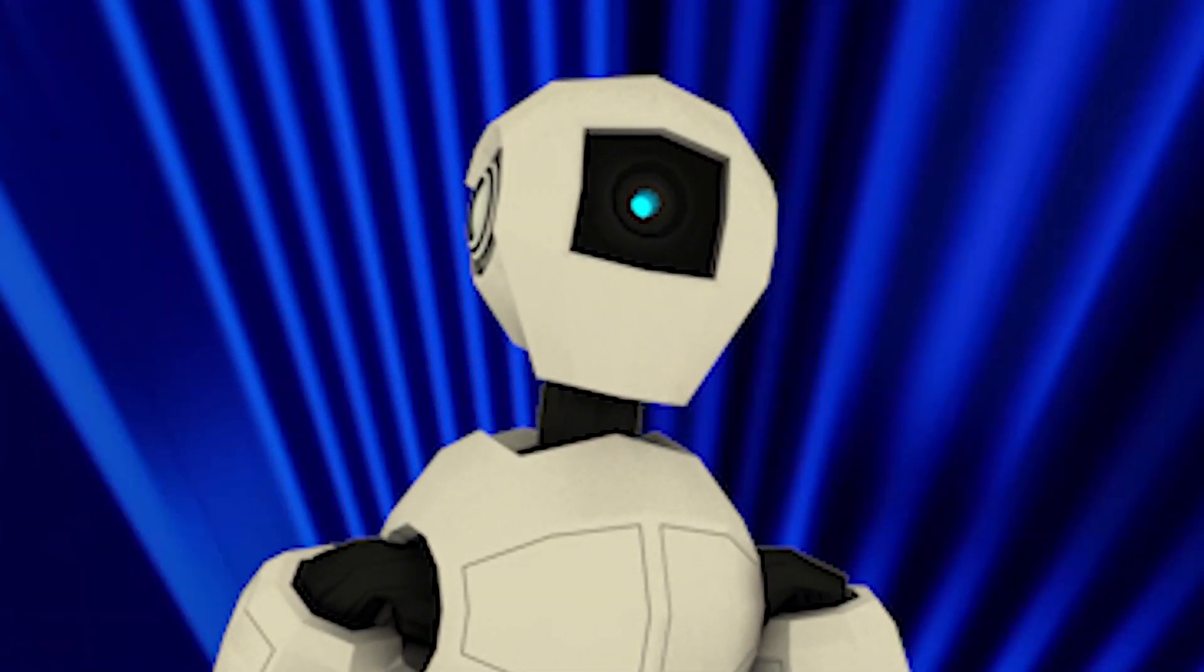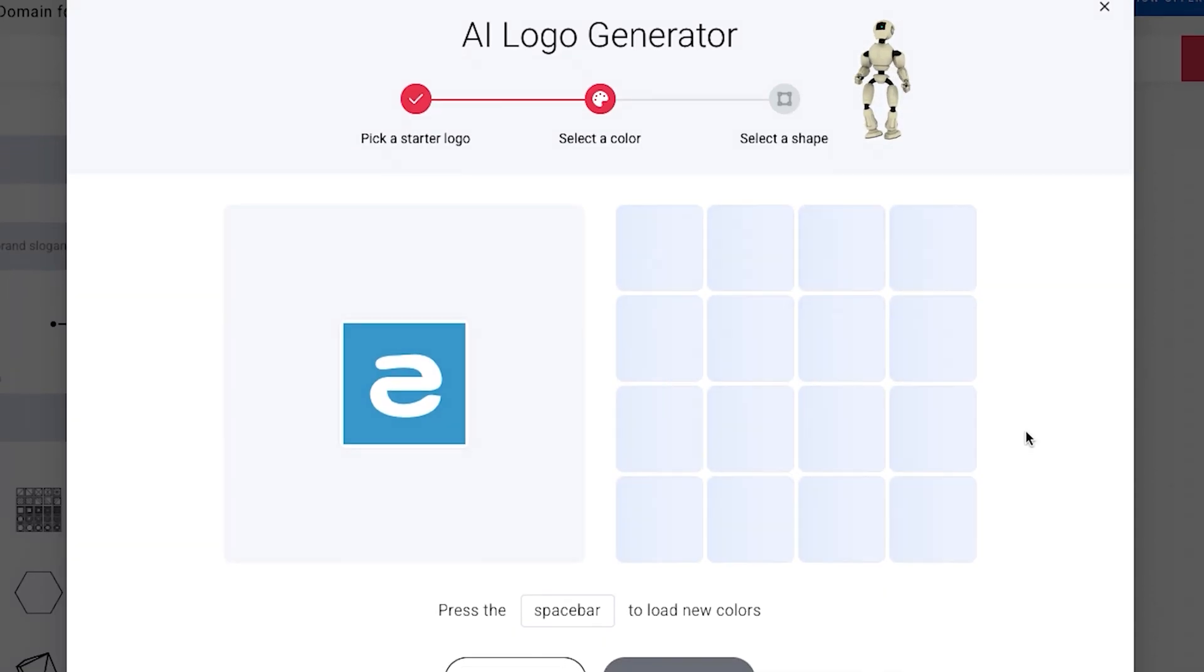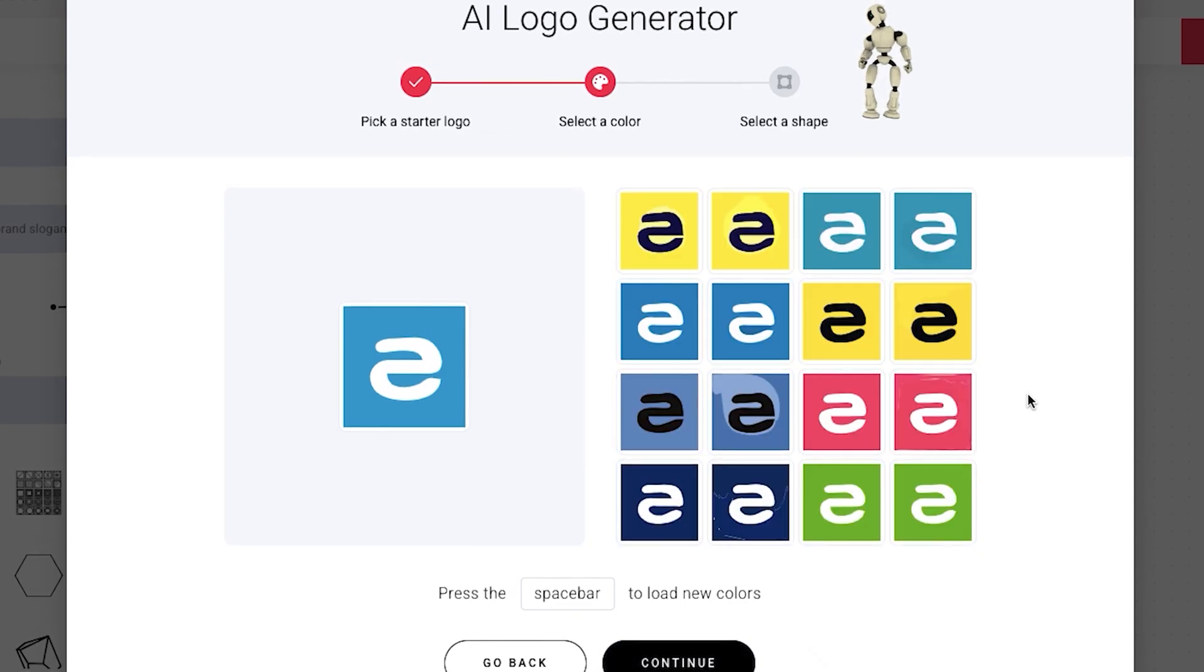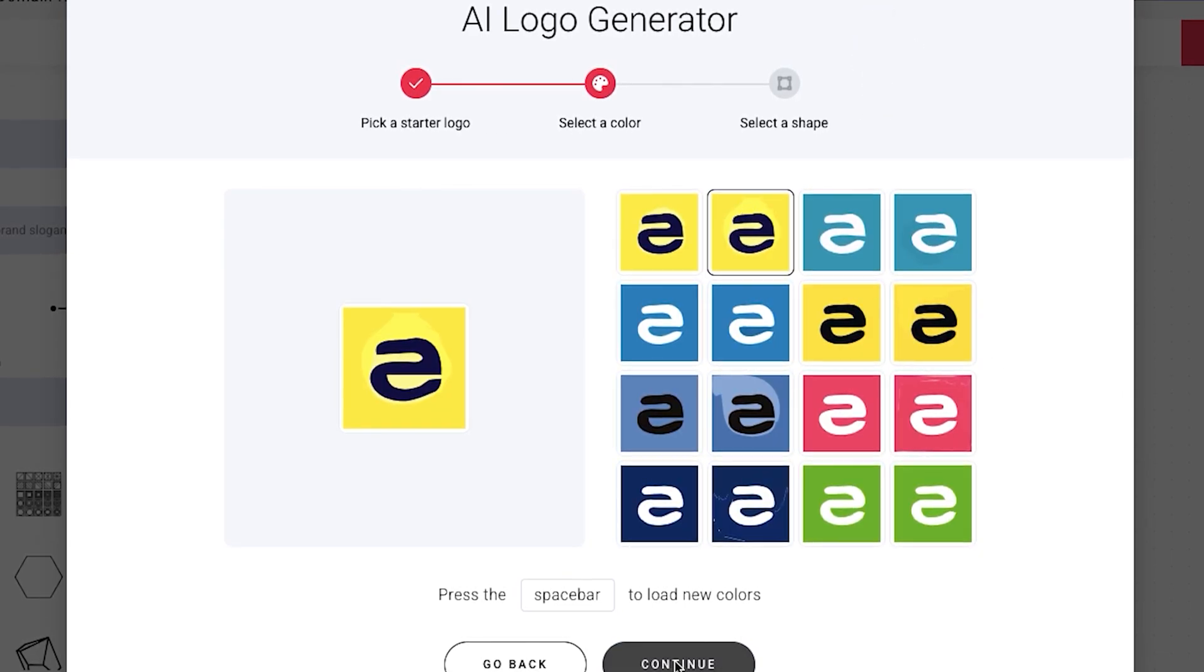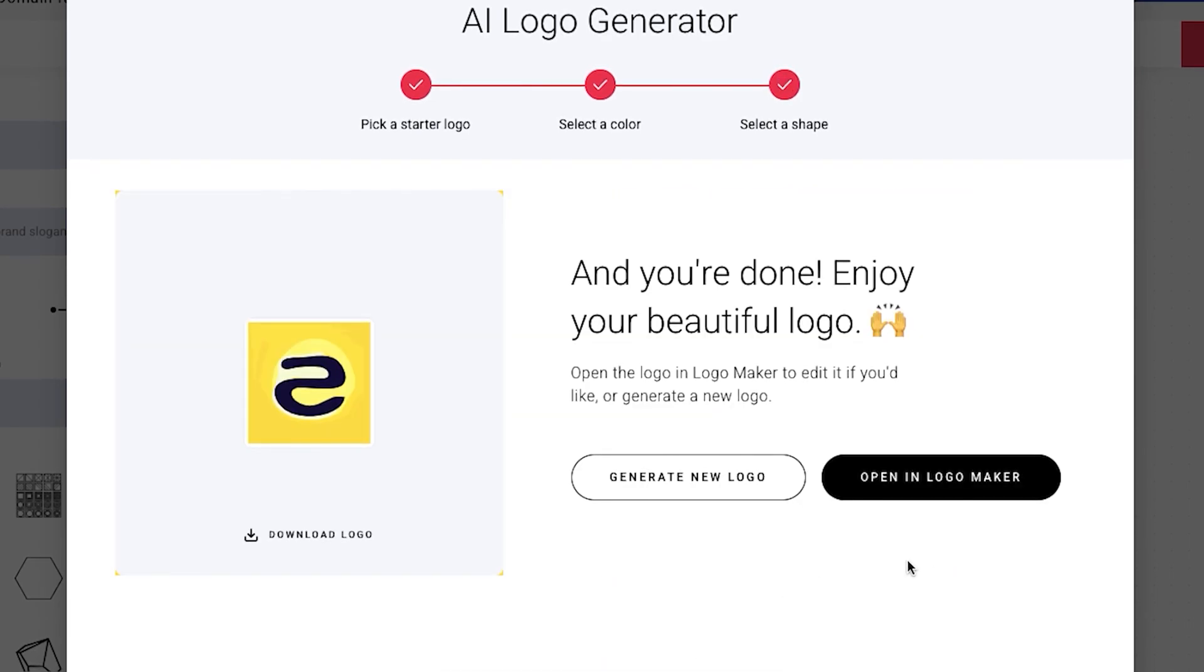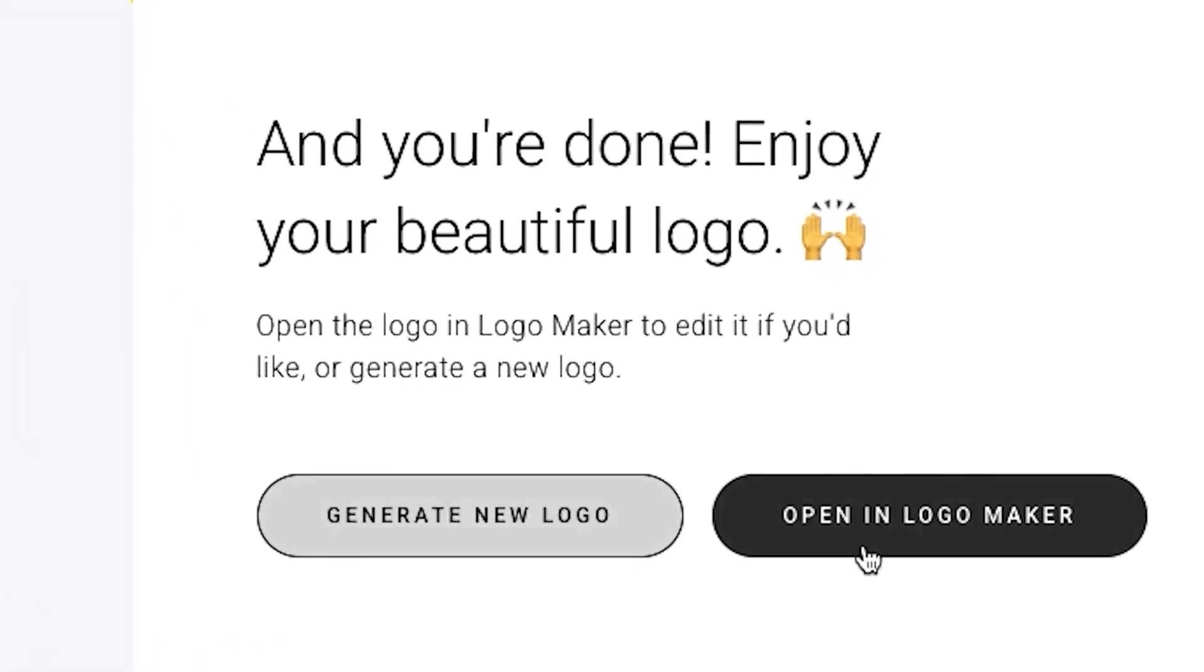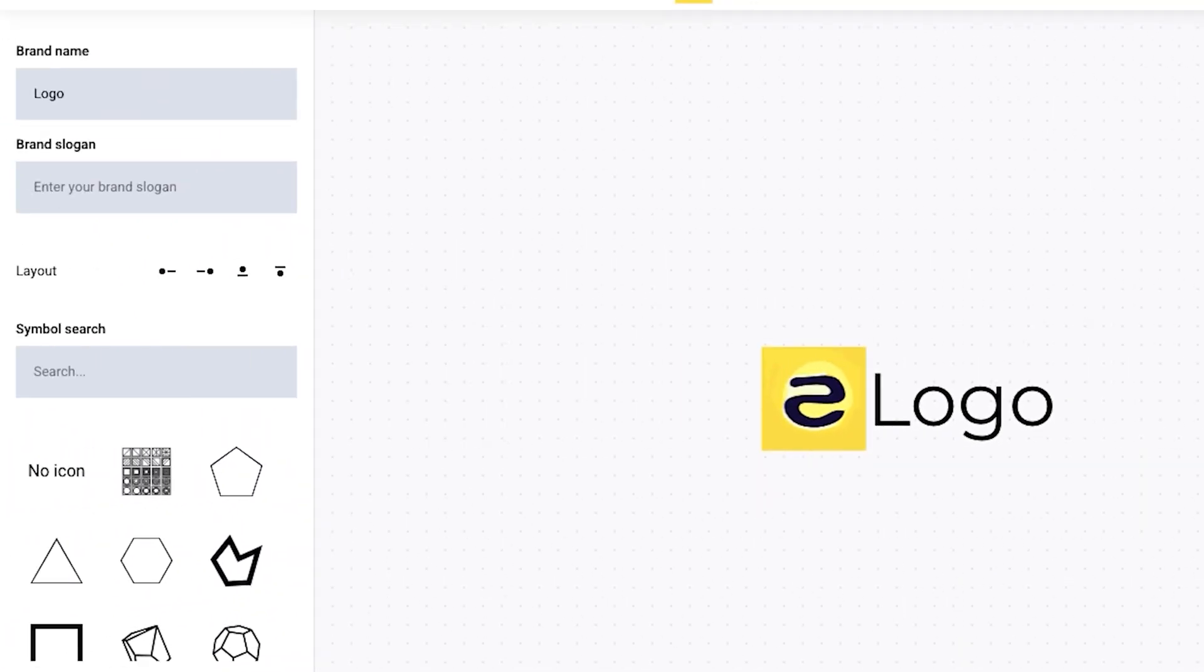So it says that if you choose your starter logo, color and the shape of the logo, the AI logo creator will do the rest for you. So let's quickly check it out how it works. It literally took a minute to make up my mind and choose the best fits for me, although it's super simple and easy to do this. A minute and your logo is done.